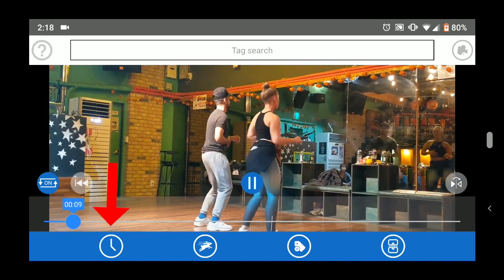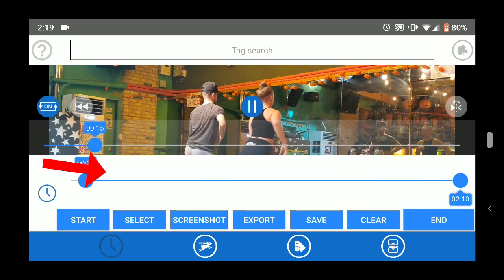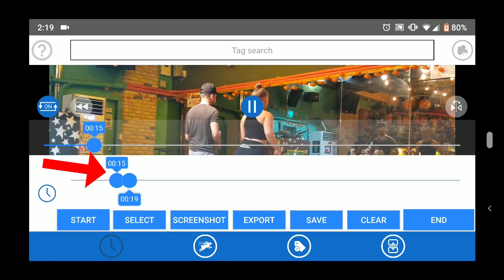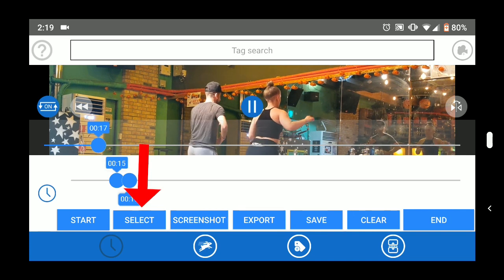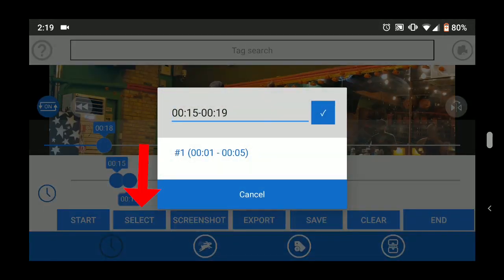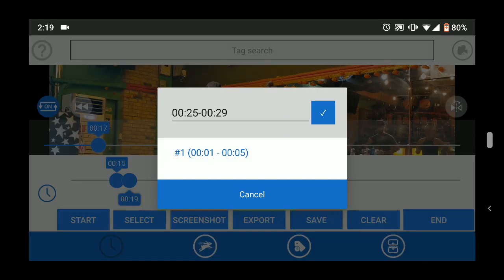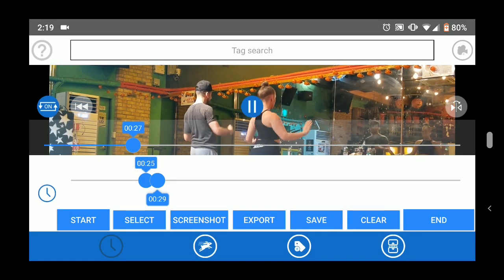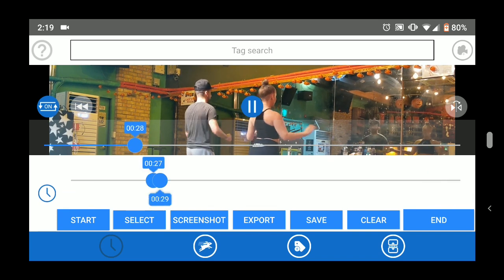The clock tab at the bottom left lets you choose what part of the video to replay. You can select in three different ways. First, you can drag the blue sliders to where you want the video to start and end. Or you can enter the time range with the select button. And finally, you can play the video and use the start and end buttons to set where the loop should start and end.